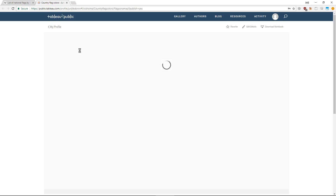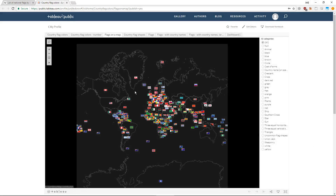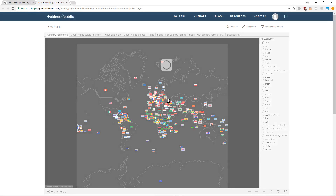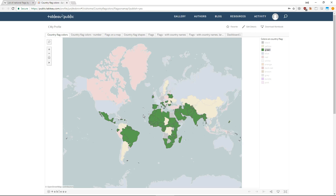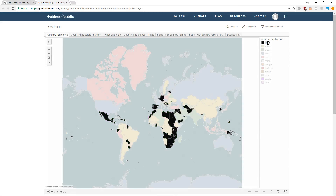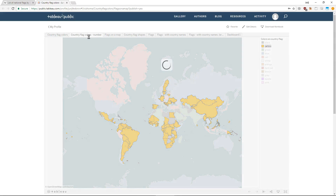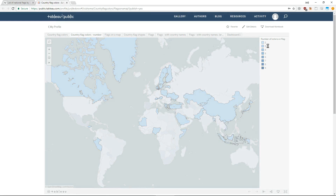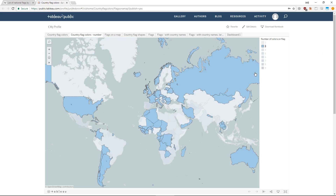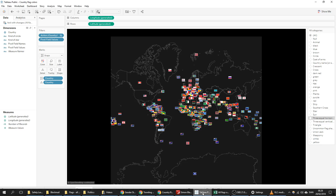I'll leave this in the video because you need to see that this software doesn't always shine — it can be really slow. Now we see flags with green on them; you can see a lot of them in Africa. You can also click other colors: black flags, yellow flags, and flags sorted by number of colors — for example, two colors or three colors.